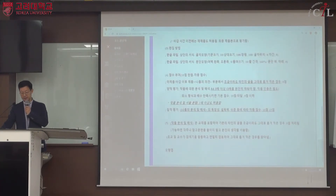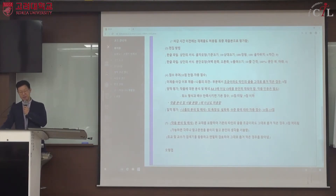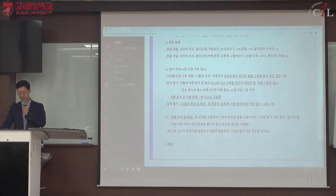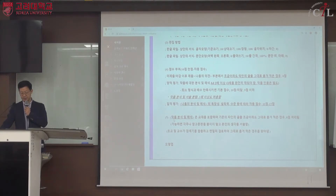양적 평가는 A4 3매 이상을 완전히 채워야 합니다. 세 번째 장을 반만 쓰거나 4분의 3만 써도 양적 기준에 미달한 것으로, 점수가 최소 점수만 나옵니다. 그 다음에 질적 평가를 하게 되며, 교재를 포함한 타인의 글을 그대로 옮기는 표절의 경우 0점 처리됩니다.